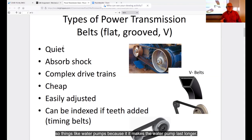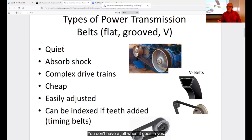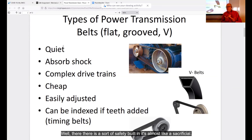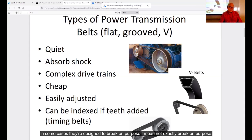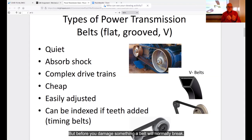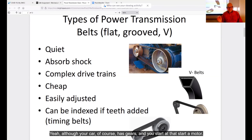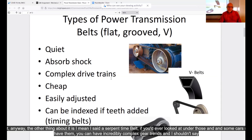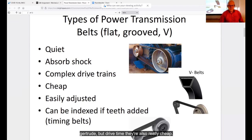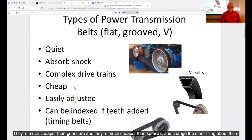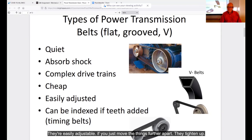Belts are generally quieter than any other system and they absorb shock, which is why they're used in automobiles for things like water pumps — it makes the water pump last longer. They're almost like a sacrificial shear pin; in some cases they're designed to break before you damage something more important. Belts are also really cheap compared to gears or sprockets, they're much cheaper, and they're easily adjustable. If you just move the pulleys further apart, they tighten up.